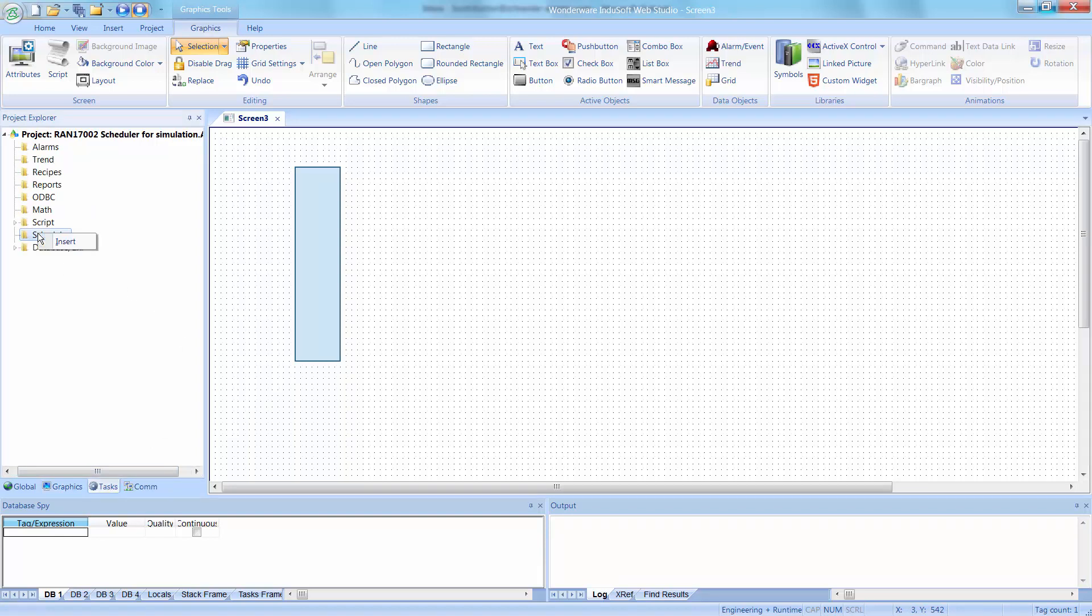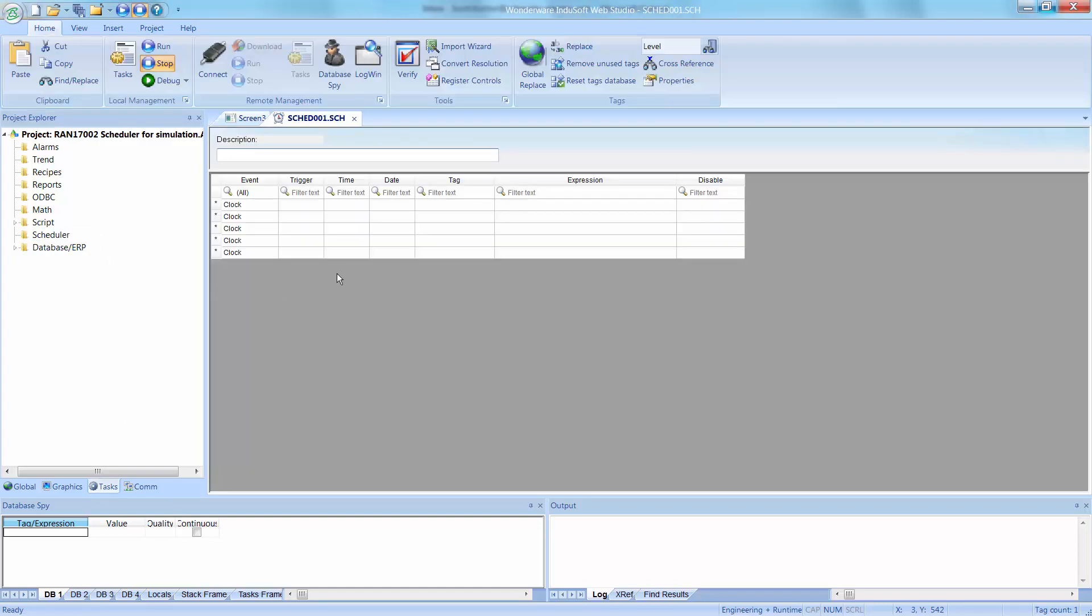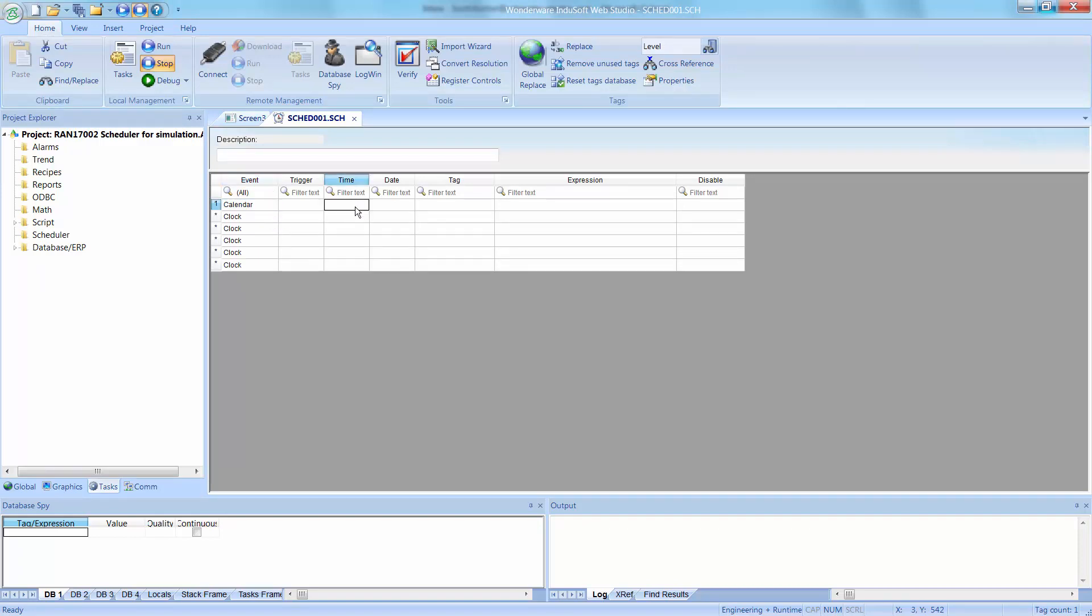So I'm going to use the scheduler, and I'm going to insert. So that's here under the tasks tab, I'm going to insert this. Now there's three different events for a scheduler. The first one is calendar, which uses the time field as the time of day. So let's say it had 20 in there, 20 hours, that would be 8 p.m.